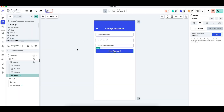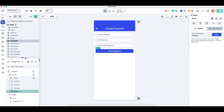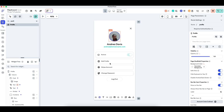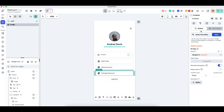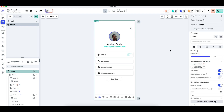Now I'll go back to the profile page and add navigation to the change password page, with back navigation enabled. That's all that's needed for the navigation setup.